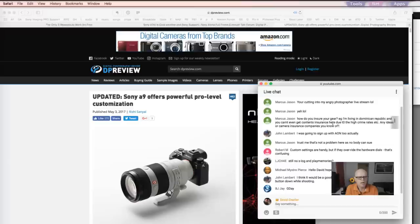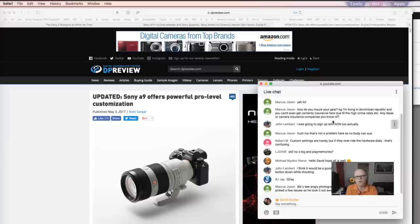John Lambert said he thinks it will be a good feature as long as you're able to hold the button down while shooting. That's exactly why it will be a custom button like C1 or C2.